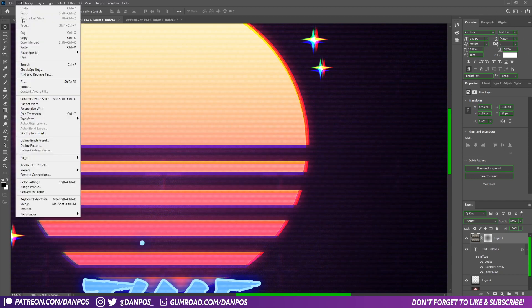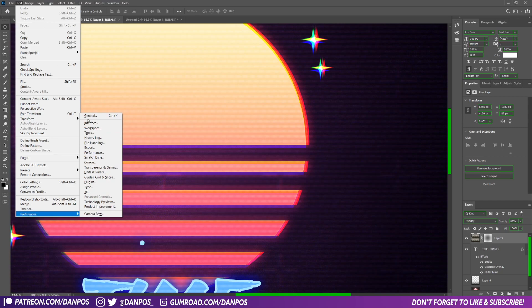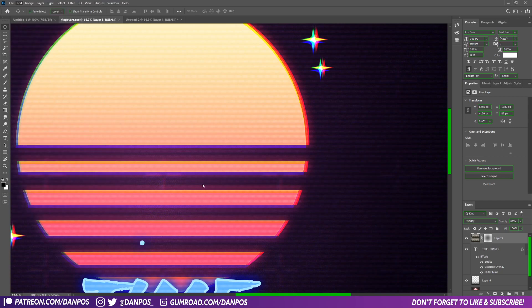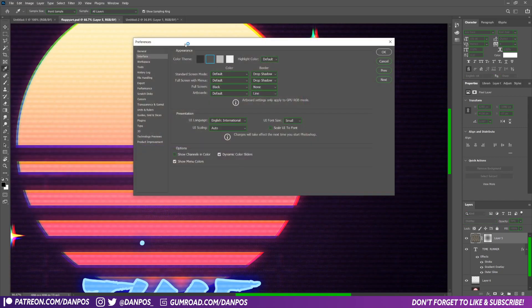There is some in Edit, Preferences, Interface. You can change the color theme here, but it's just monotone ones like dark gray, light gray, white kind of colors.